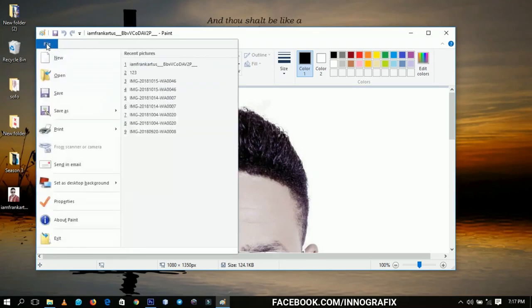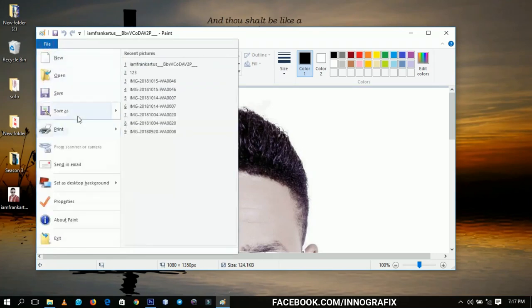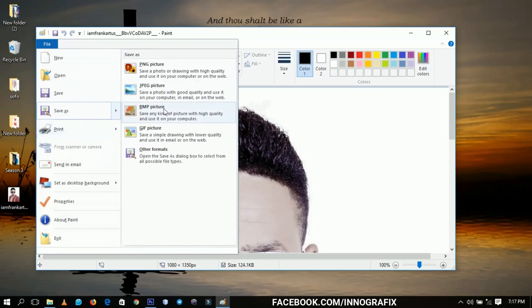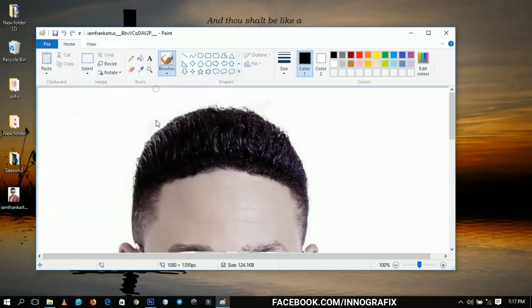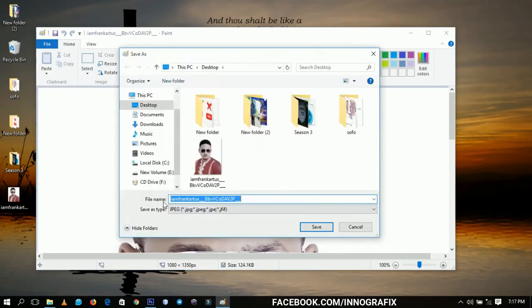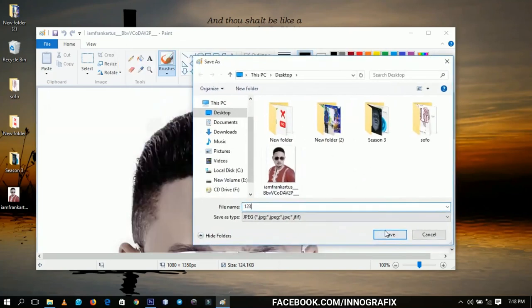So you go to File and then you go to Save As. Now you can do this in two ways: you can save it as a JPEG and then give it a different name, and then you save it. Let's try to see.